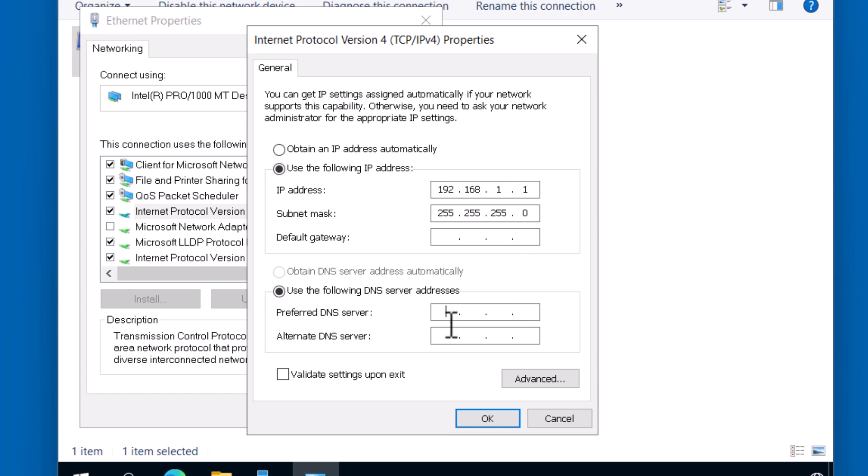Now, this domain controller will require DNS services as well. We are going to install DNS as part of this process, so I'm going to point this server to itself using the loopback address. 127.0.0.1. Because this actually is the first server on my network, I don't have any other networking services set up yet, including DNS. I will be setting up DNS on this system, so I'm going to point this server to itself using the loopback address of 127.0.0.1.